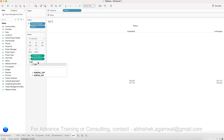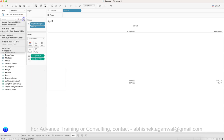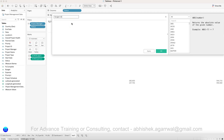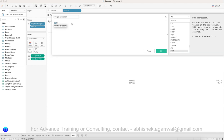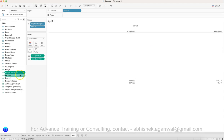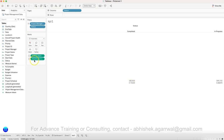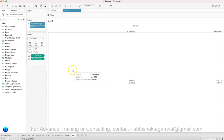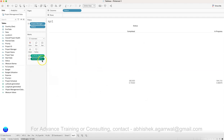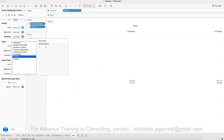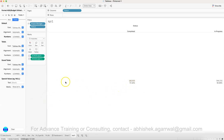We need budget utilization, which is based on expense divided by budget. We can create a calculated field for this. I'll go to Create Calculated Field and name it 'Budget Utilization' — the formula is SUM(Expense) / SUM(Budget). Click OK. Once you have this, drag budget utilization to the view and you get 75%. We then need to format it as a percentage, so it shows as 75.42%.